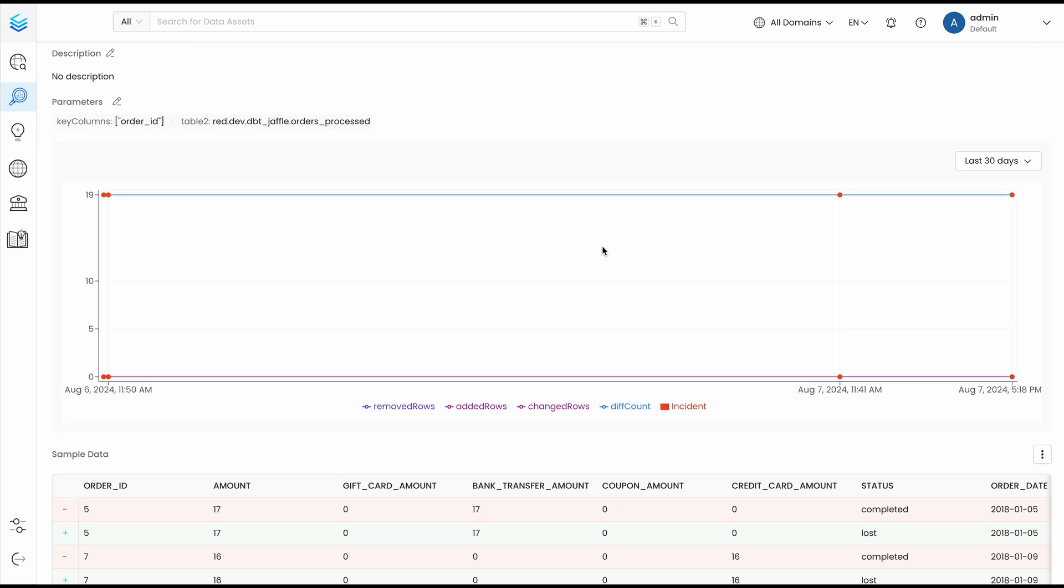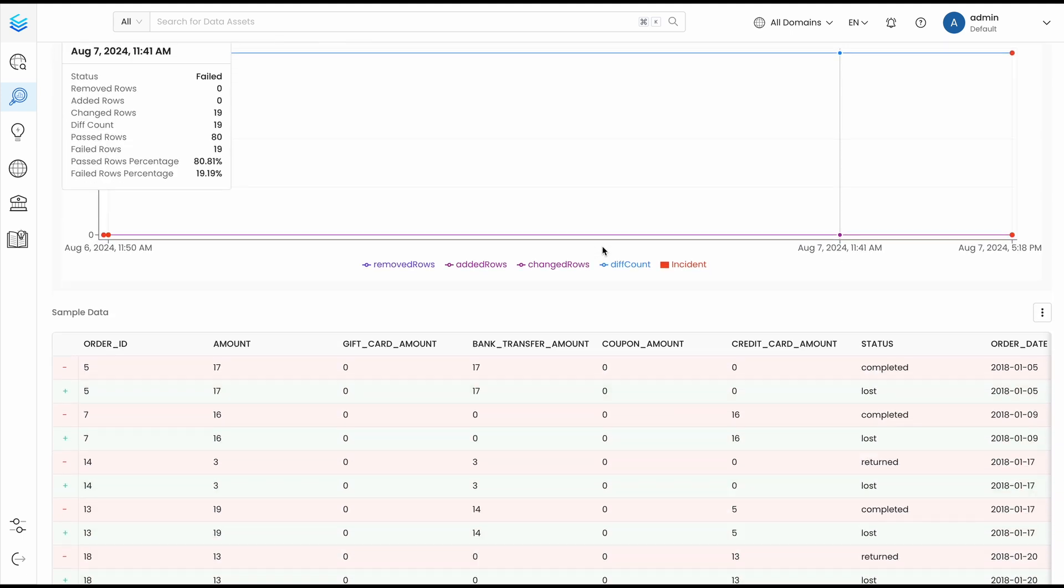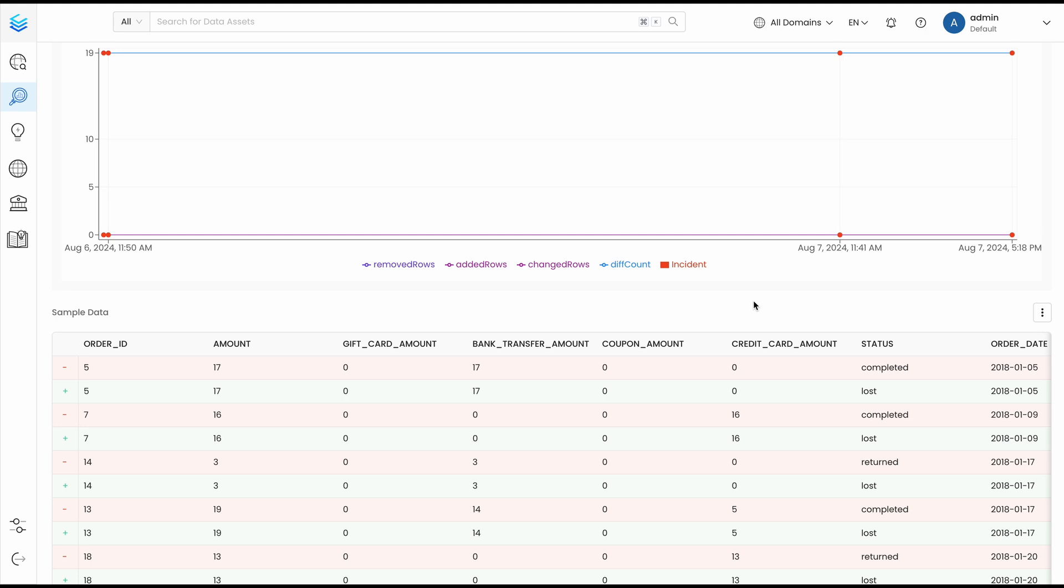Note that while the data difference test is available in open source, the failed row sample belongs to the collate offering.